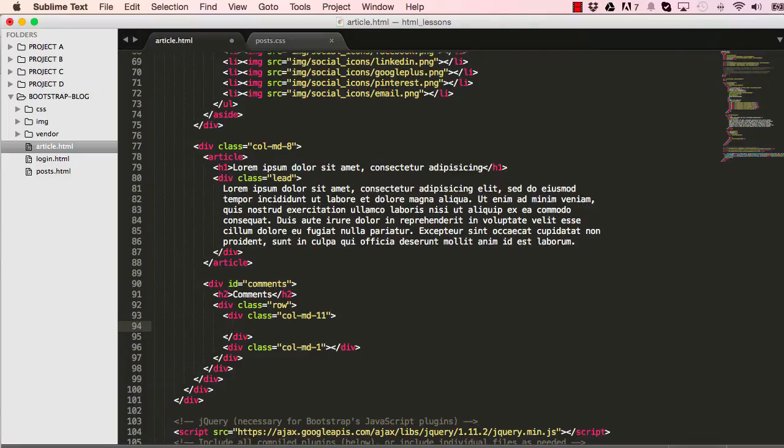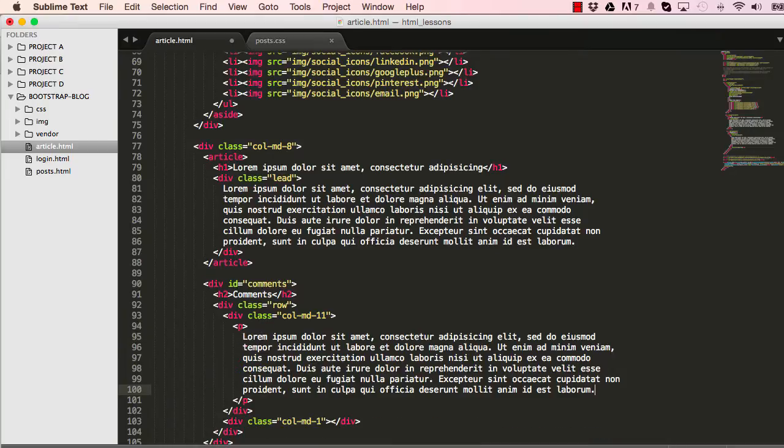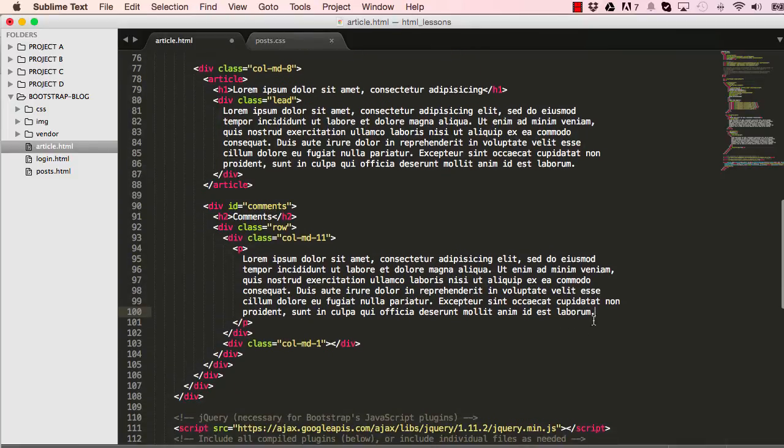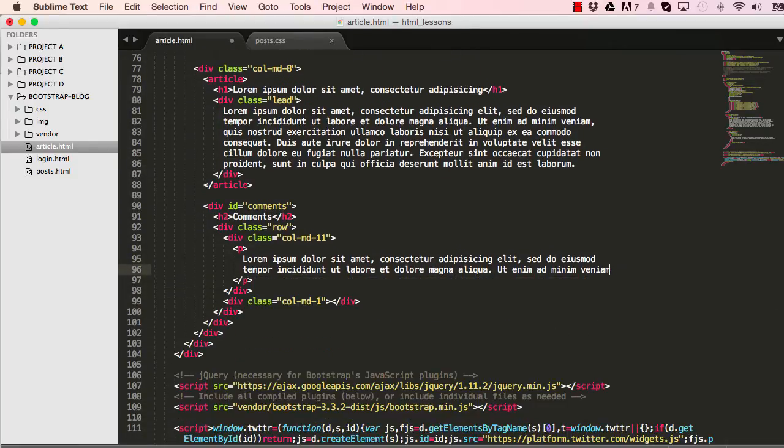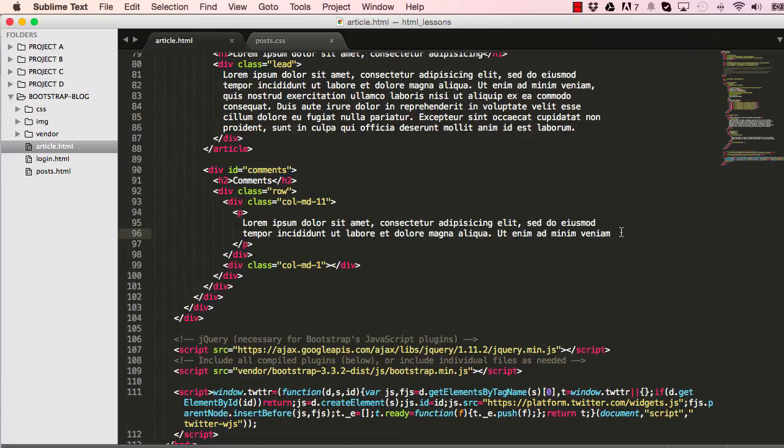On the comment section we have a paragraph element, and within that we have a dummy text. We could get rid of a few of it so we have just enough to fit into the size.